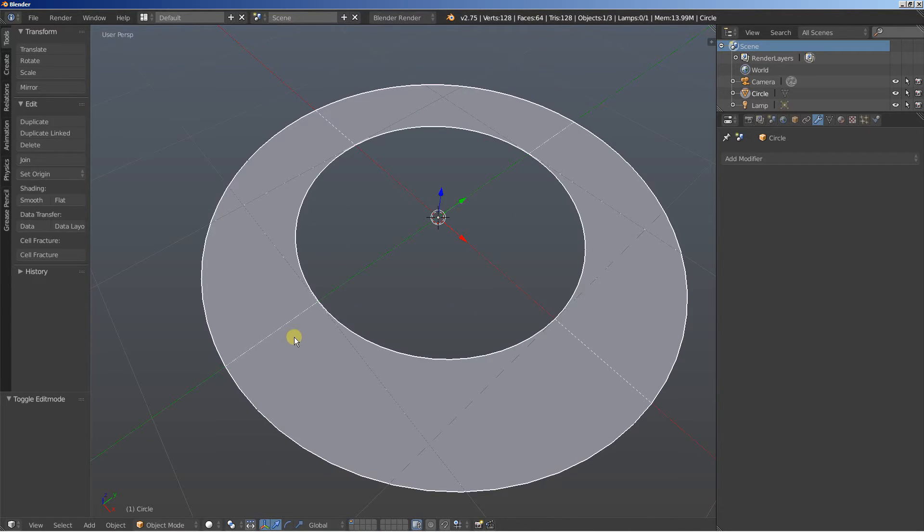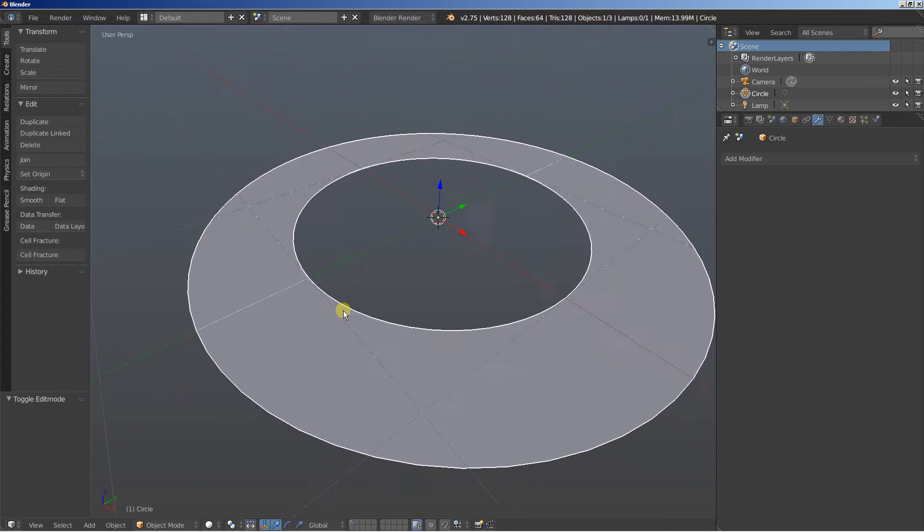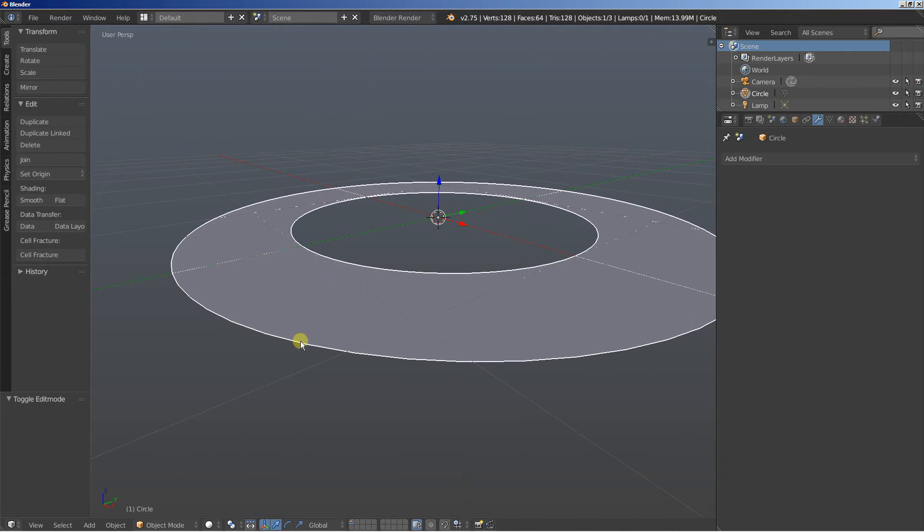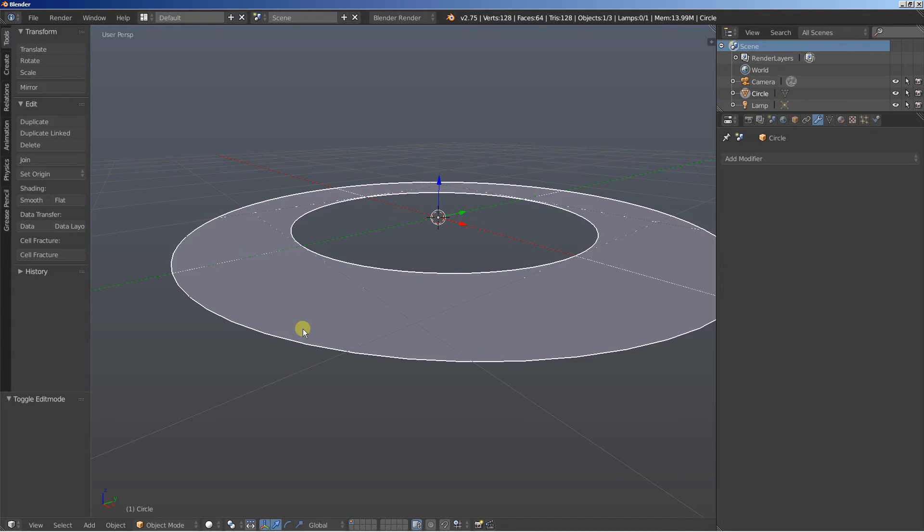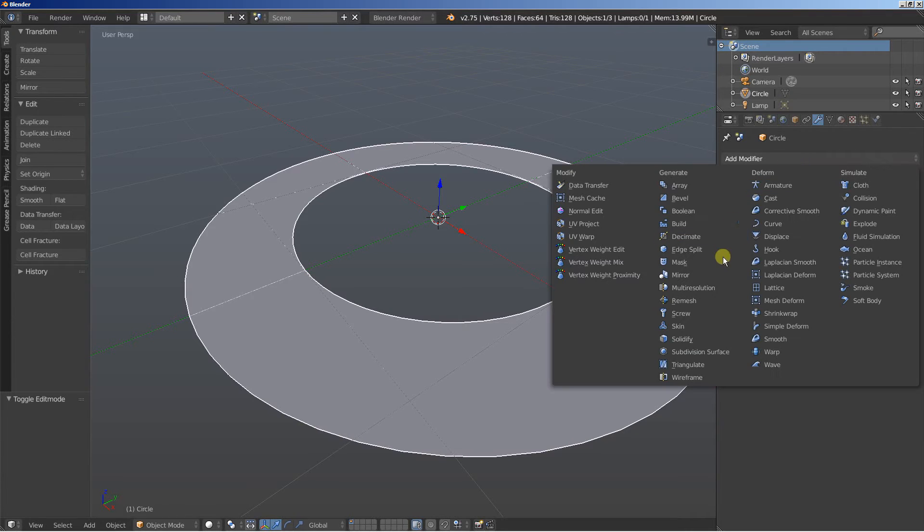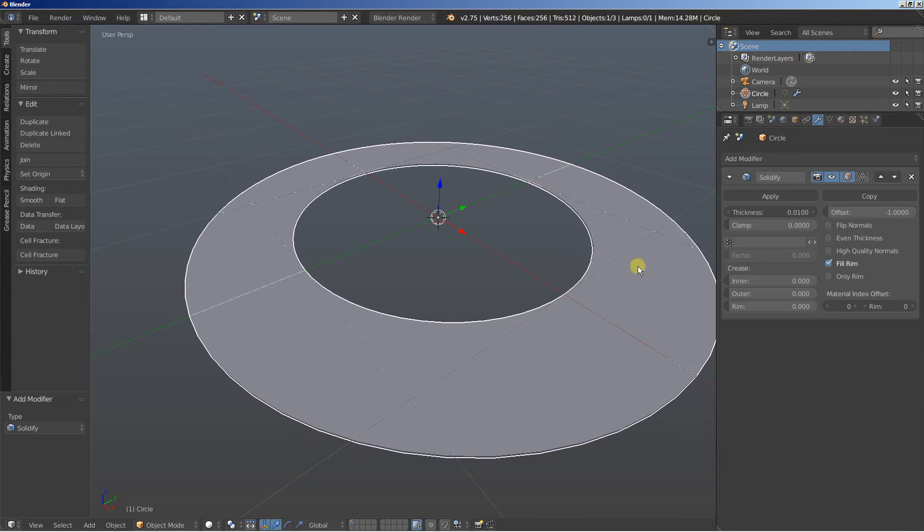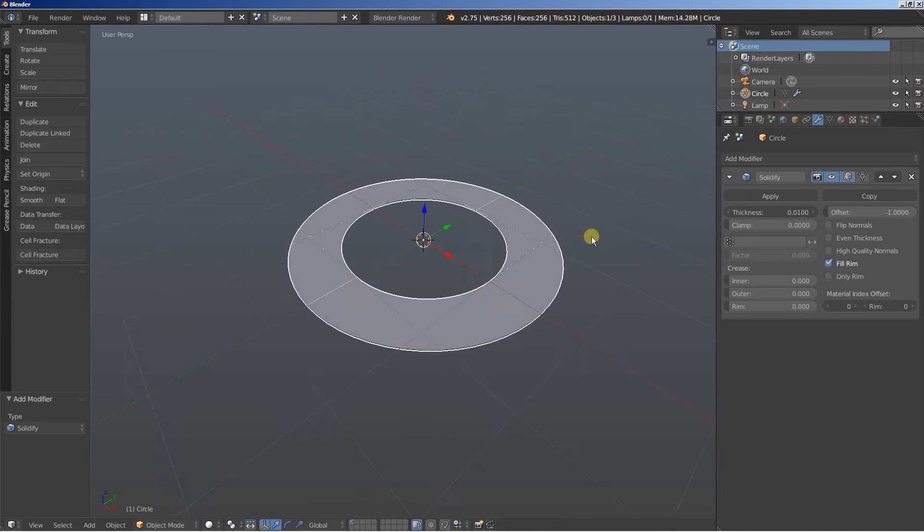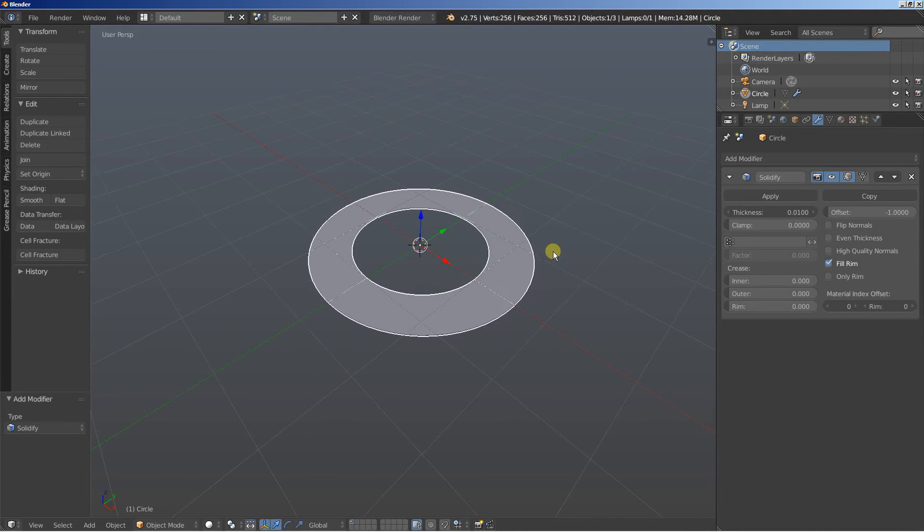Now let's say that we want to smoothen the object right here and we also want to apply some solidify to add some depth to it. What we can do is add the solidify modifier.